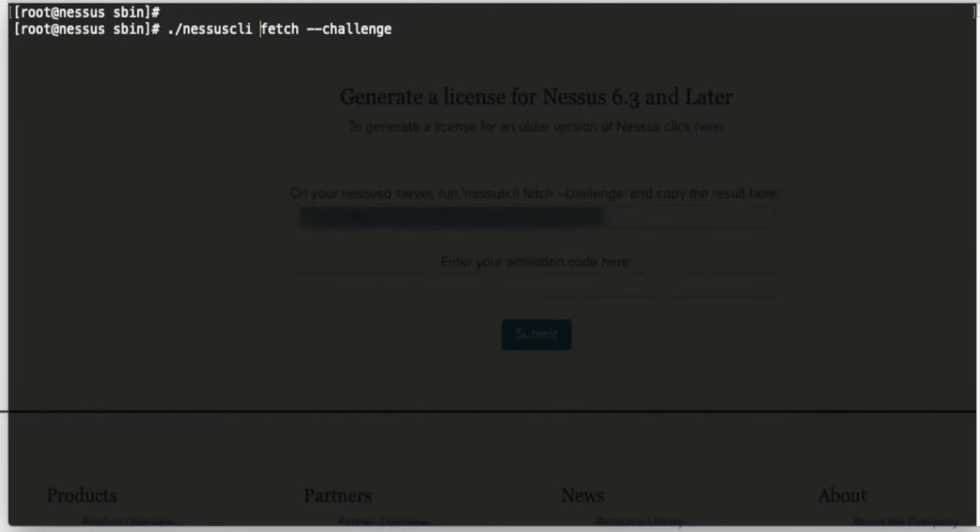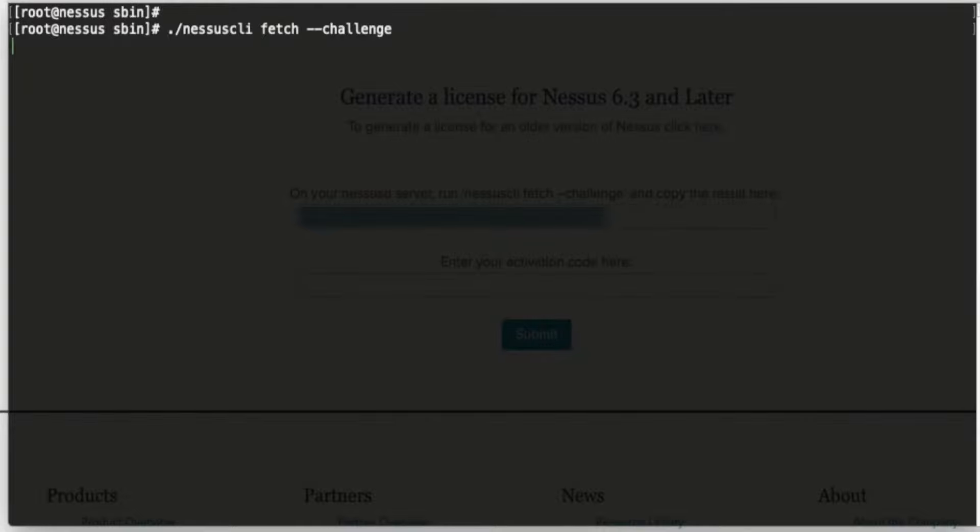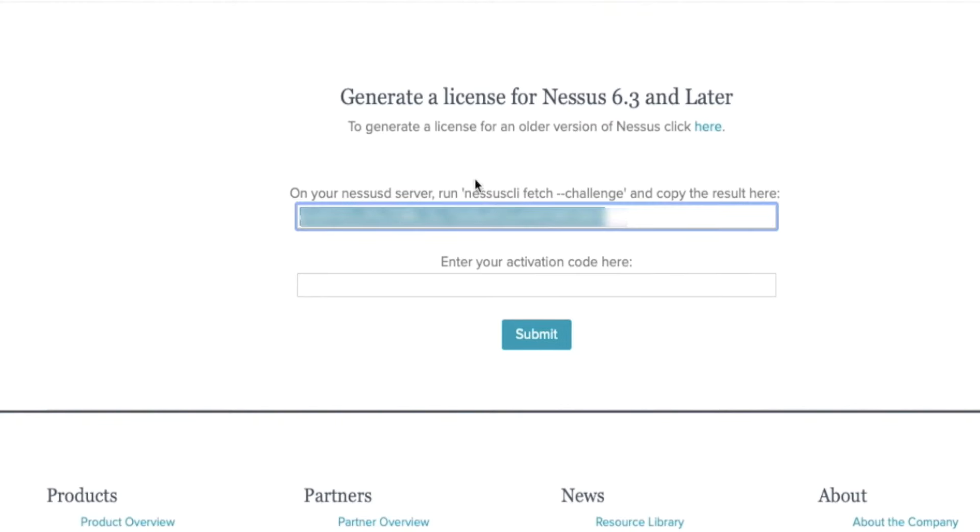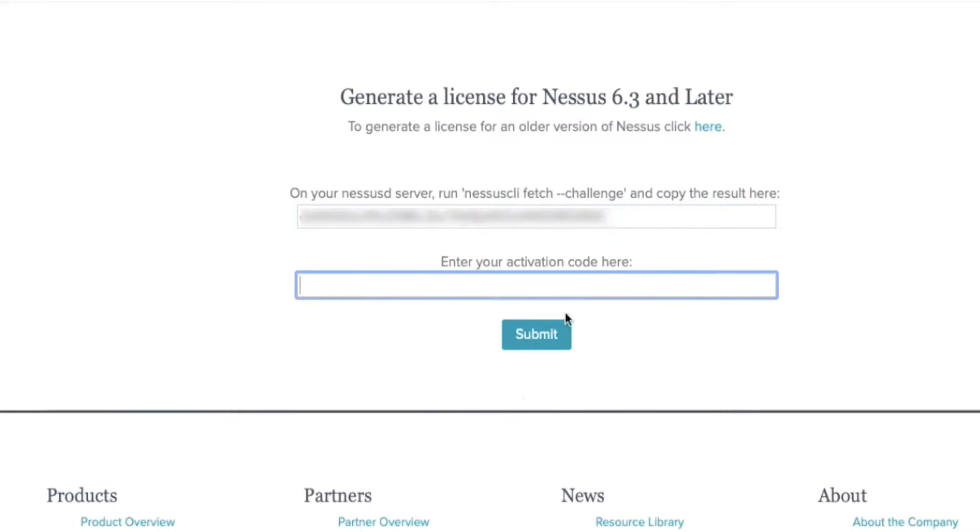If I go to the same command line interface and enter 'nessuscli fetch --challenge', it should generate a challenge code for me which I can copy and paste right here with an activation code. When I click Submit, I should be able to download